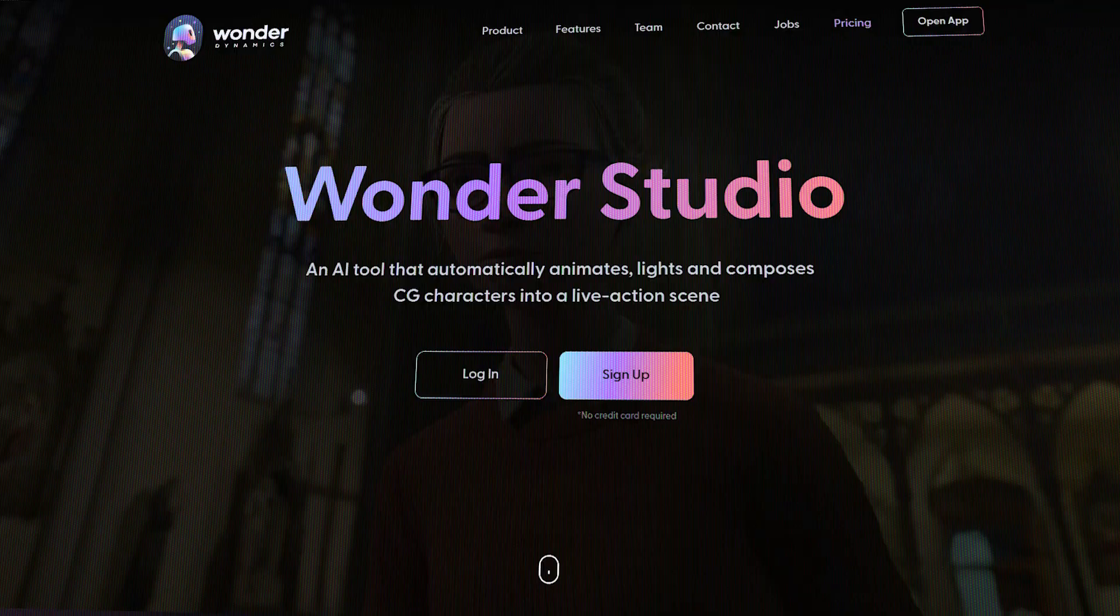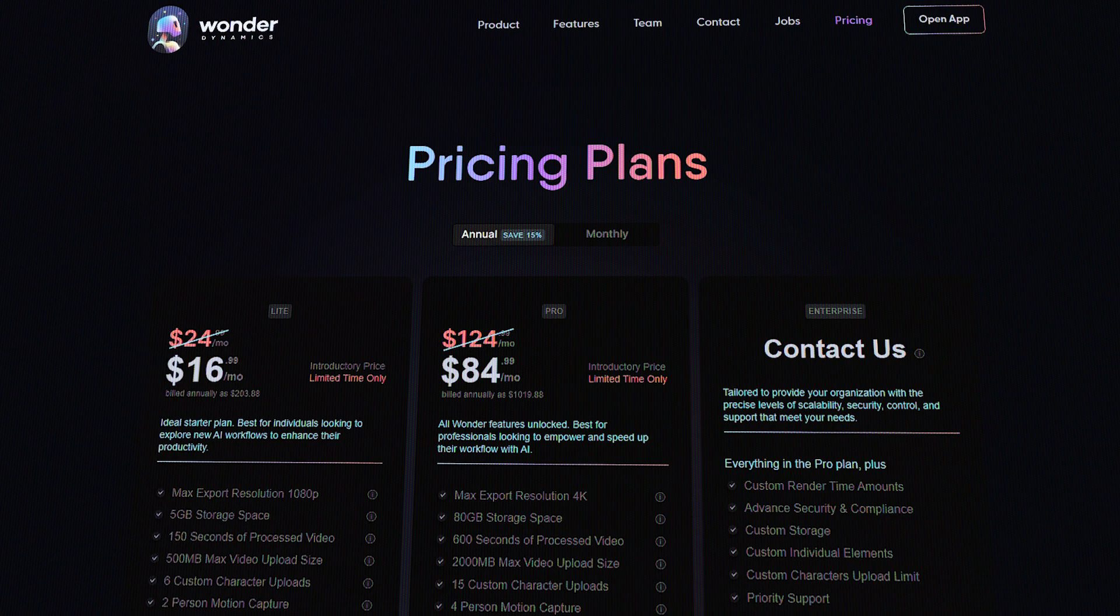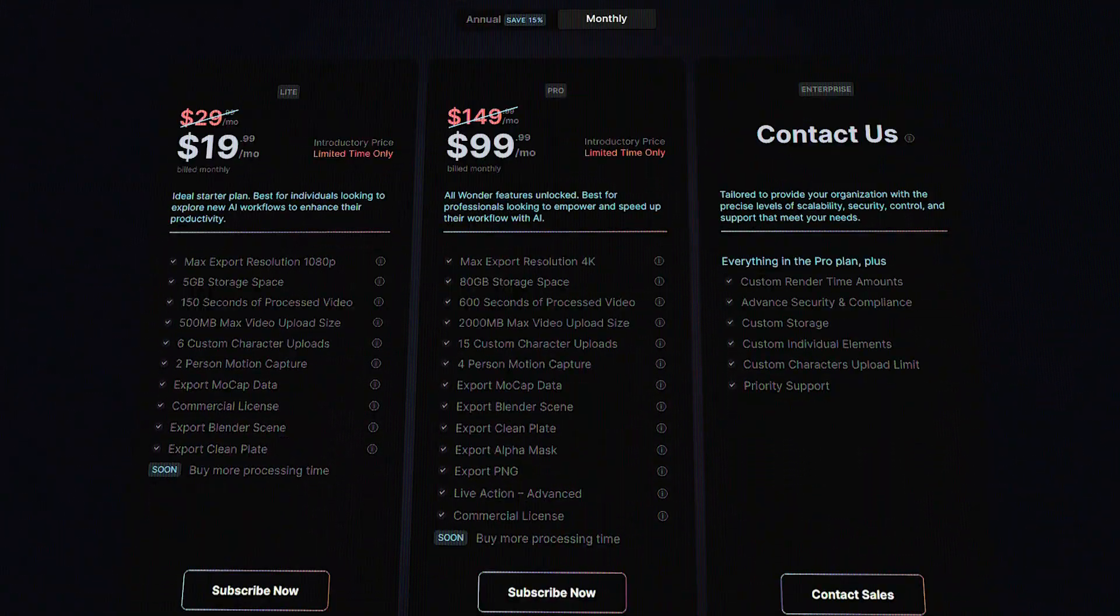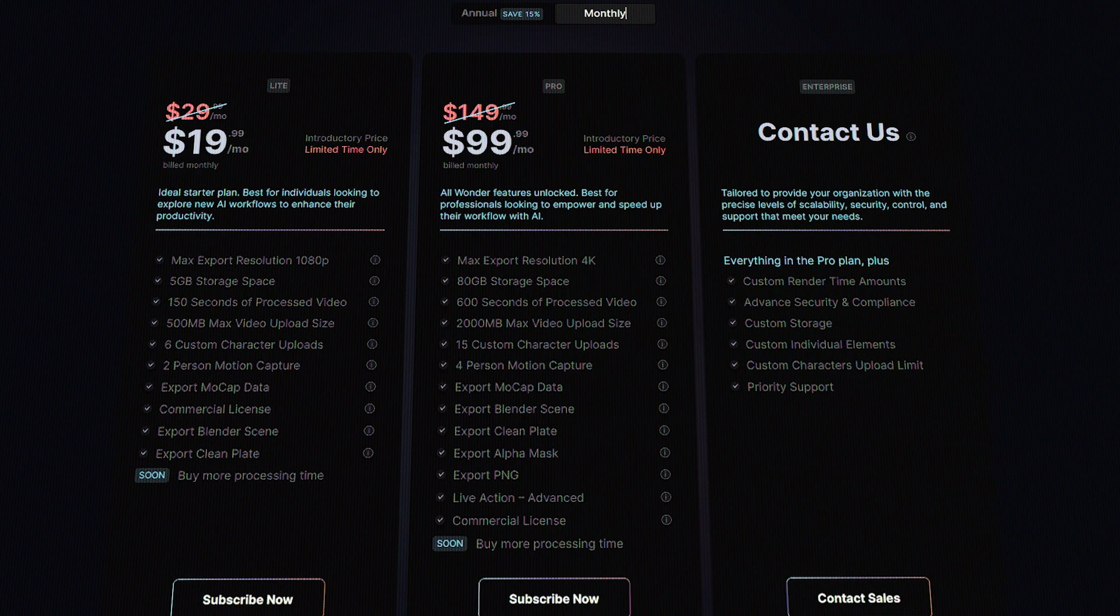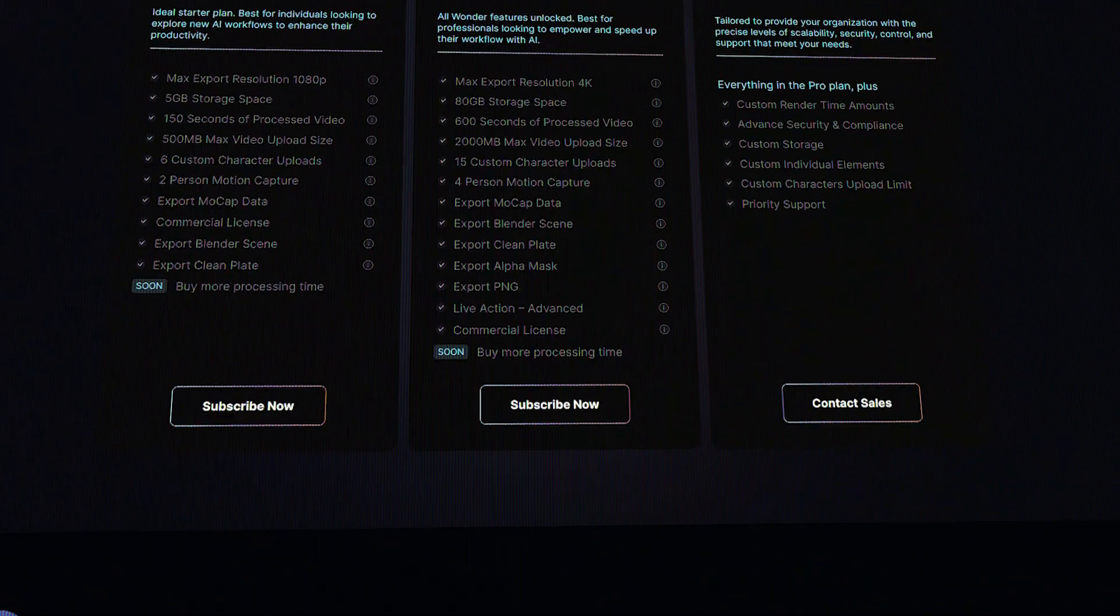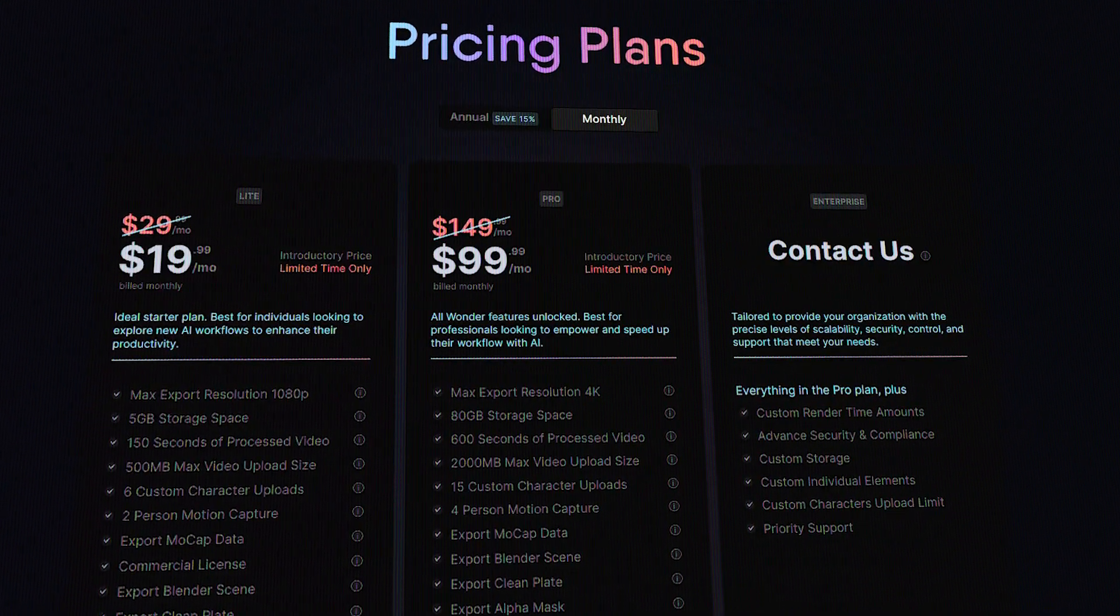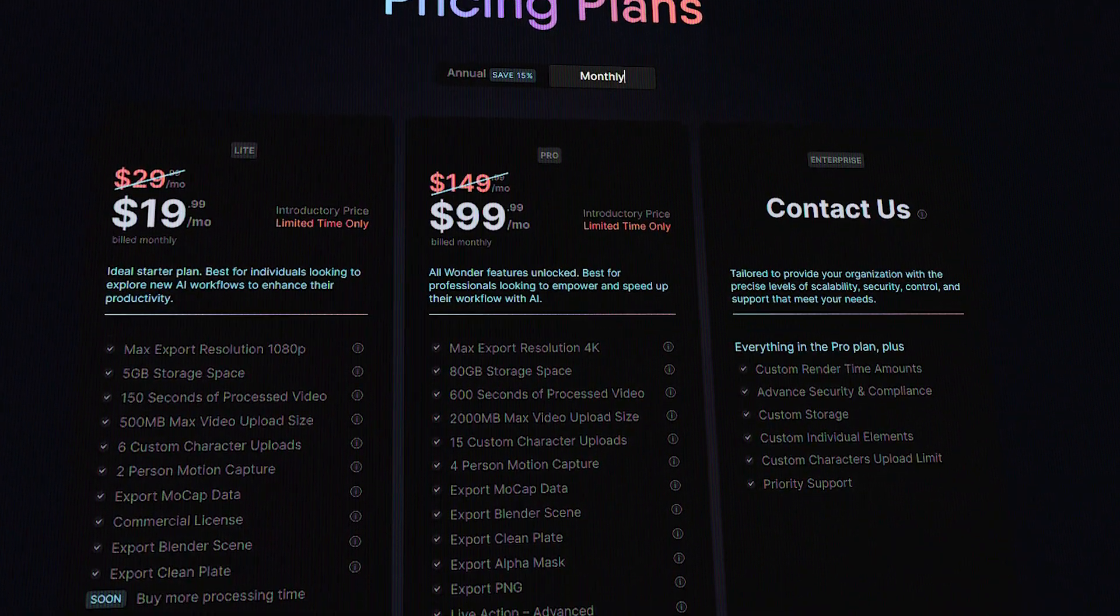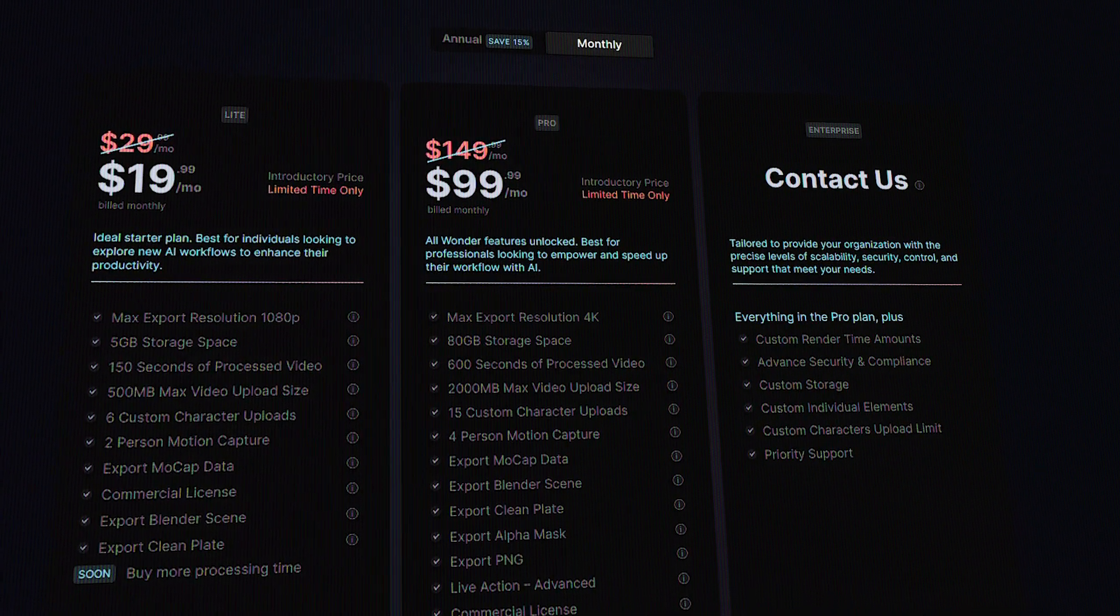If you're wondering, the Lite version comes with a $19 price tag for a monthly subscription, which includes 1080p exports, 150 seconds processing video, and with a pro plan that you will have to pay for $100 per month, you will get 4K exports and up to 600 seconds of video processing.